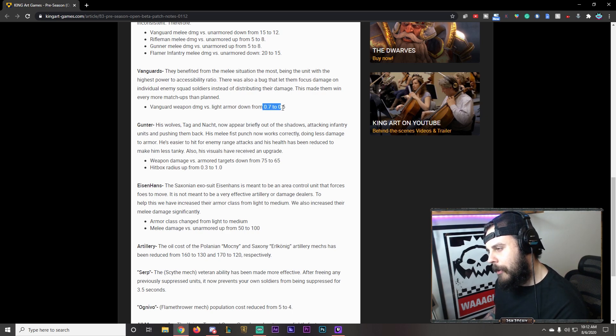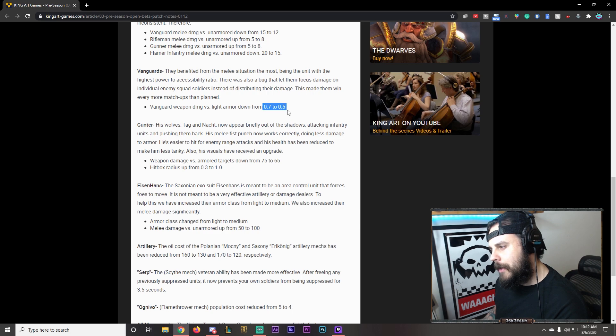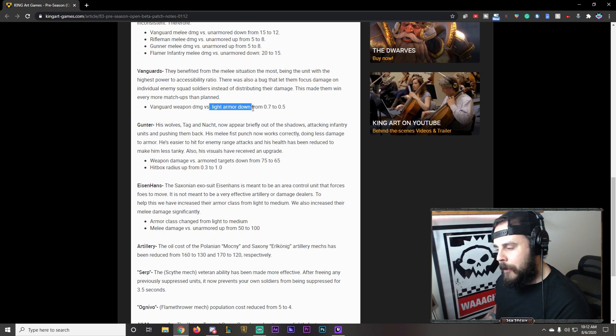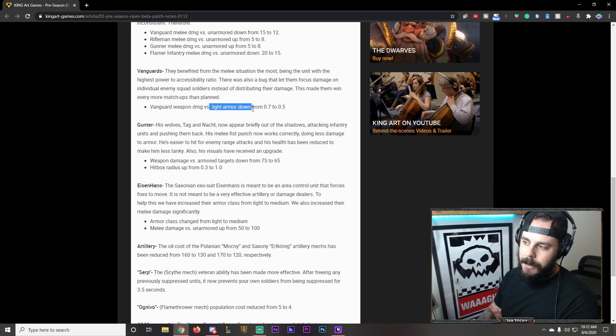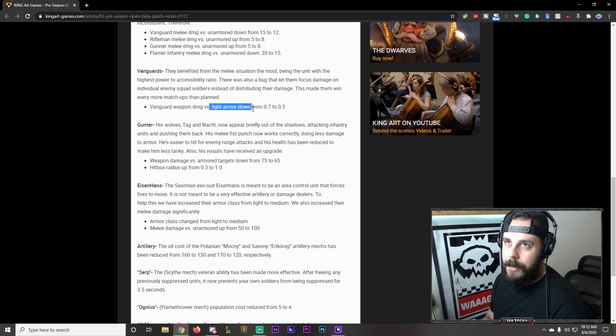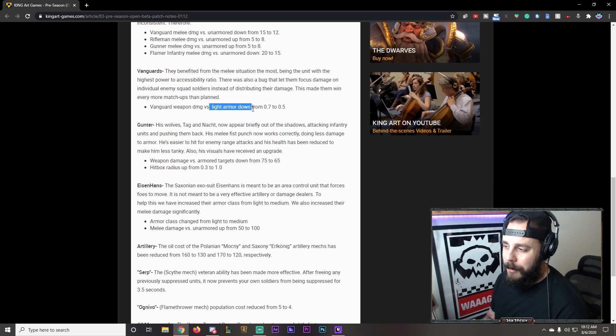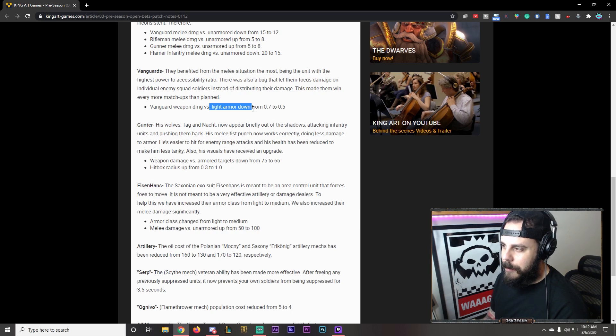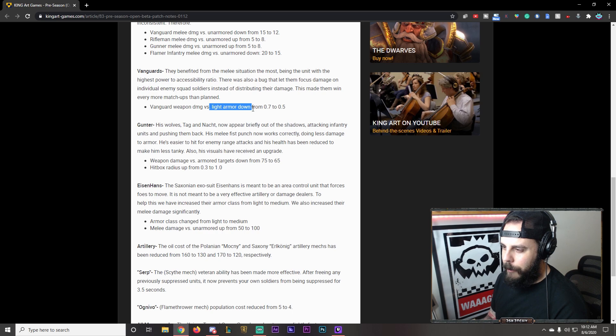This is what made them win every matchup. Vanguard weapon damage versus light armor is now down. Whatever this increment of measurement is here. It's down by two points. Point two points. Against light armor. So anything that's like a straschnik. It's going to have a difficult time with. You know. Which it was. It was struggling against that kind of stuff already. So. That's your counter. And it's going to remain a counter for sure.